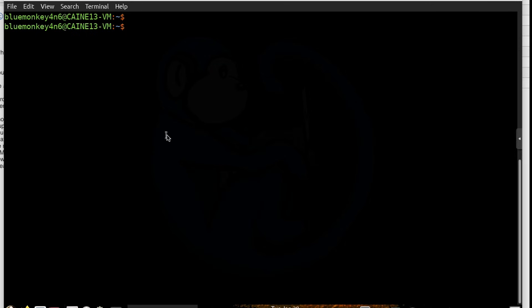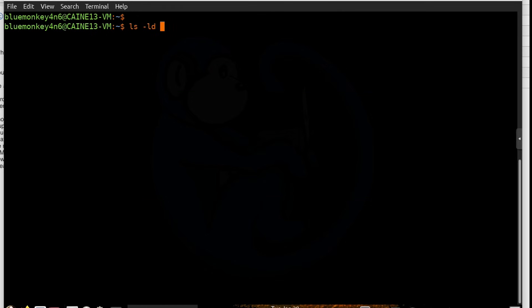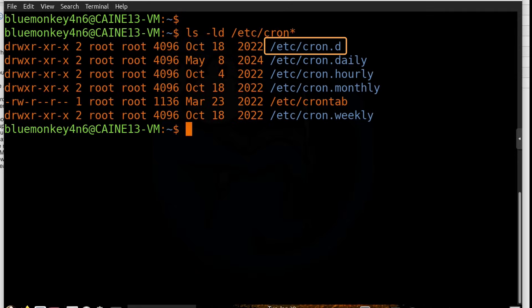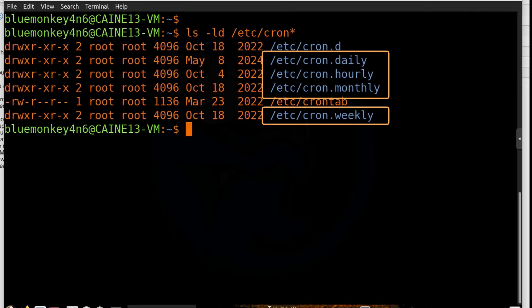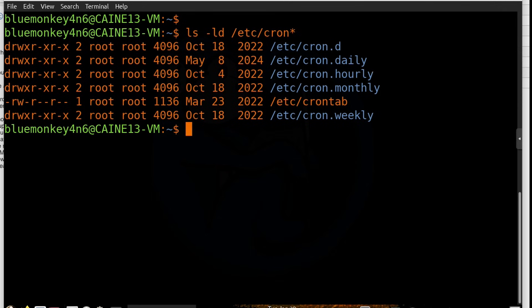I'm going to do a listing of everything in the /etc folder that starts with cron. So ls -ld /etc/cron*. We see a folder named cron.d, and then a bunch of other folders named cron.daily, hourly, monthly, weekly. And then we also see a file named crontab. And this file is the main file that contains jobs to be scheduled. So let's take a look at this crontab file.